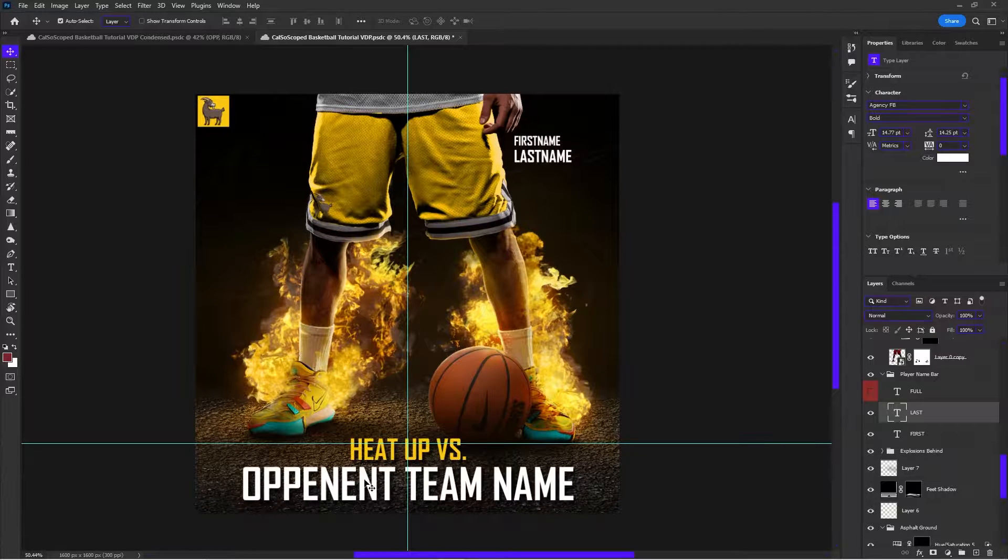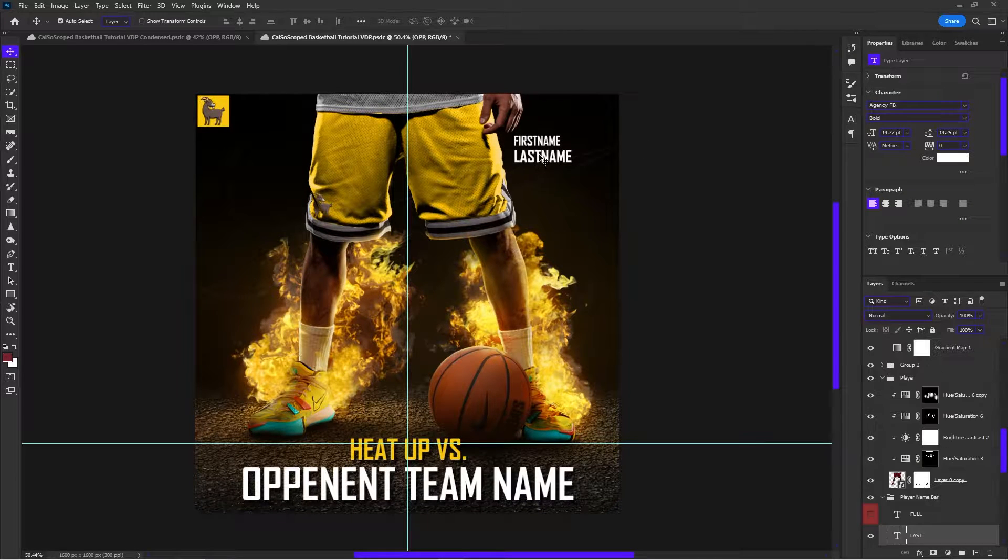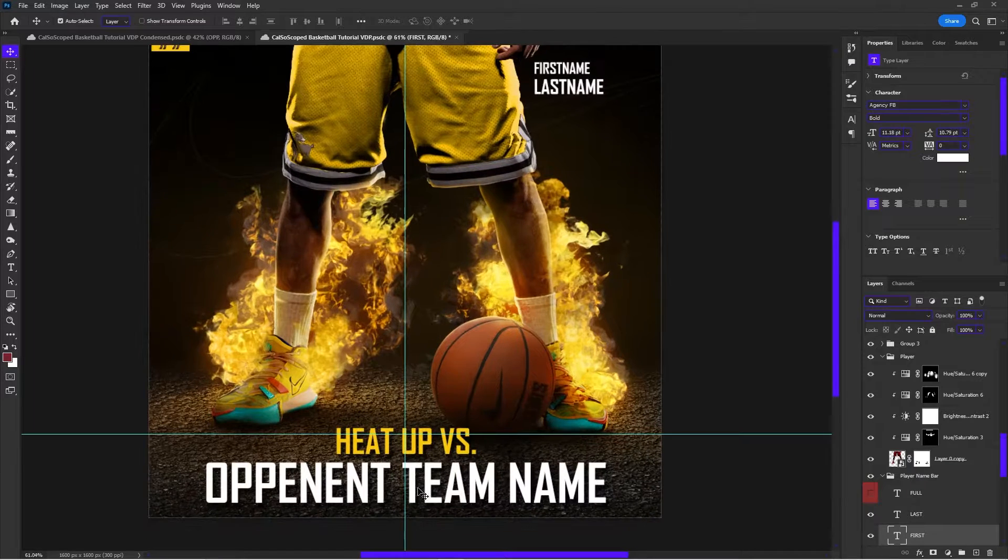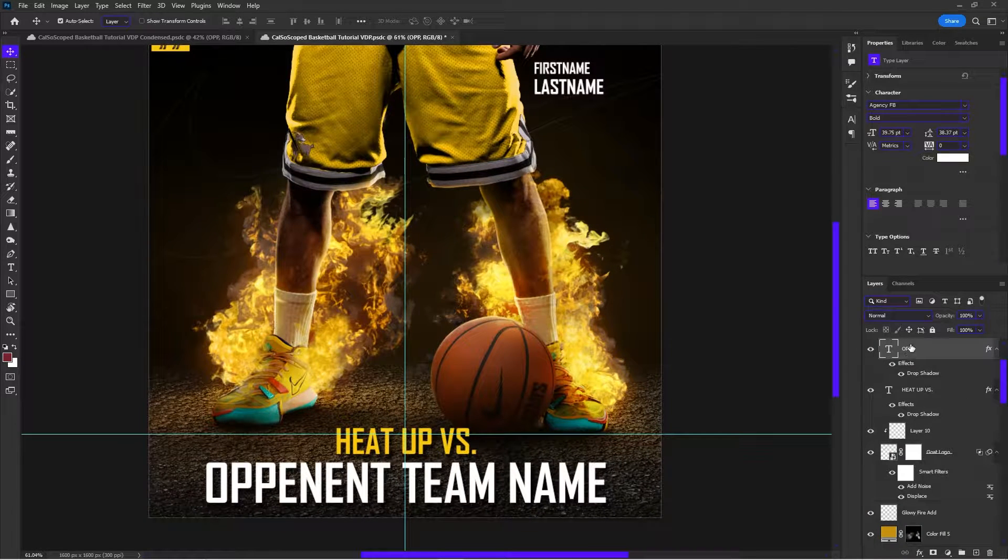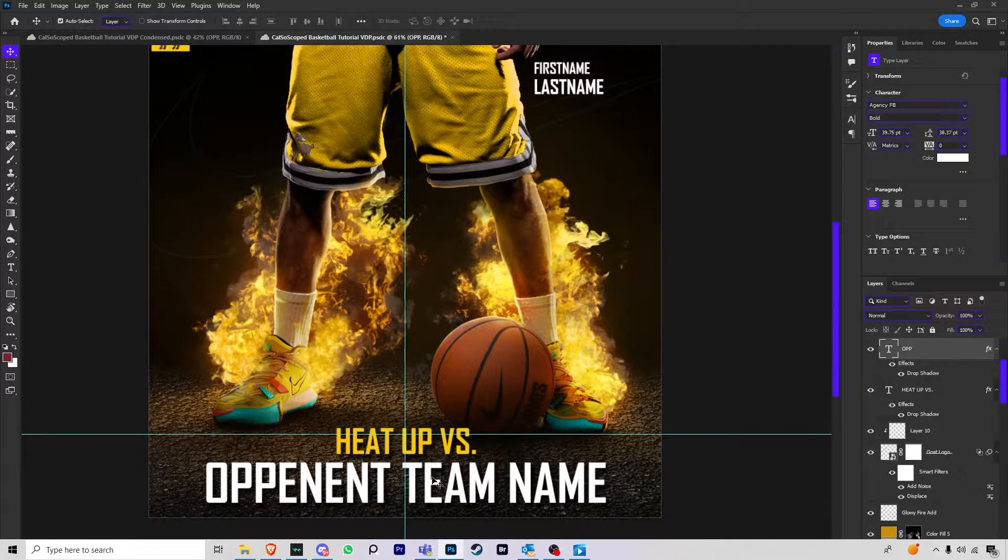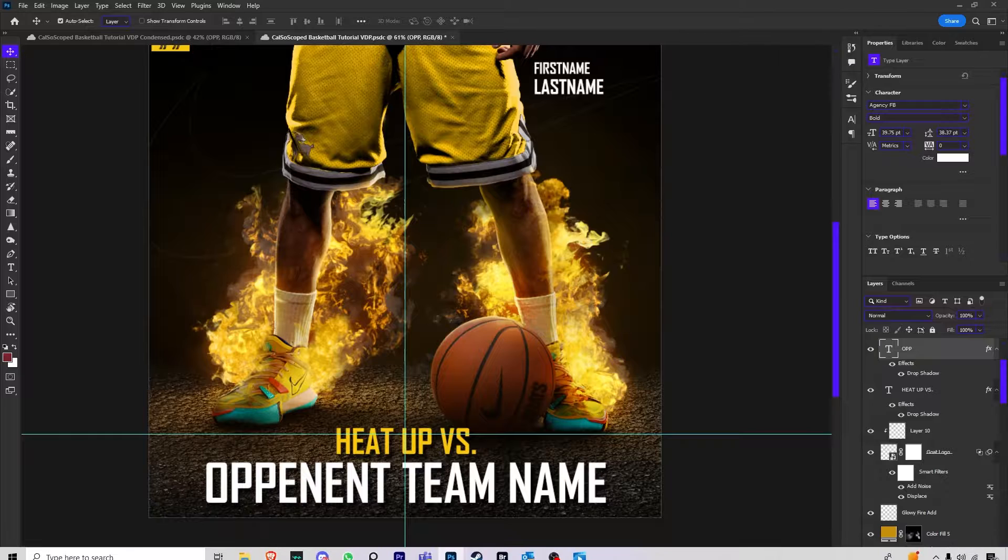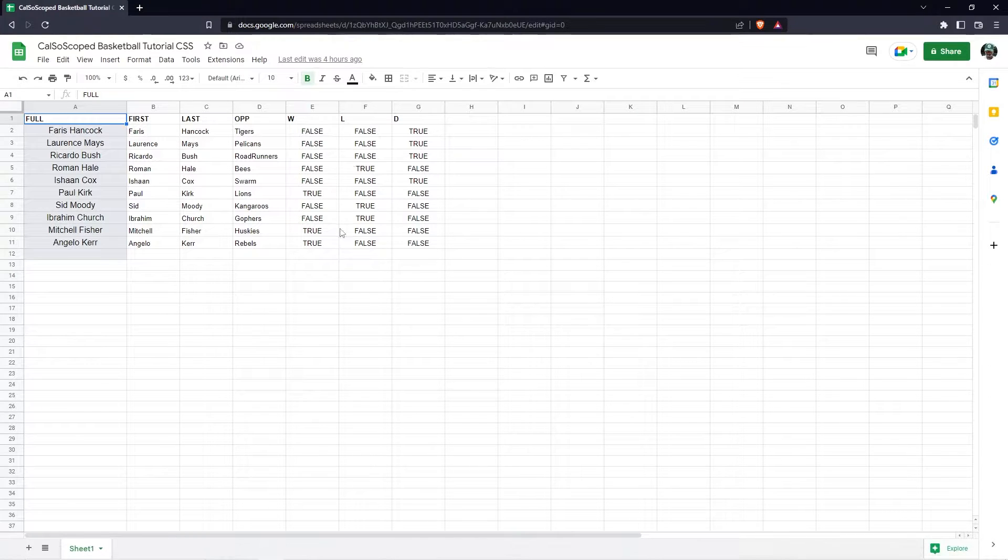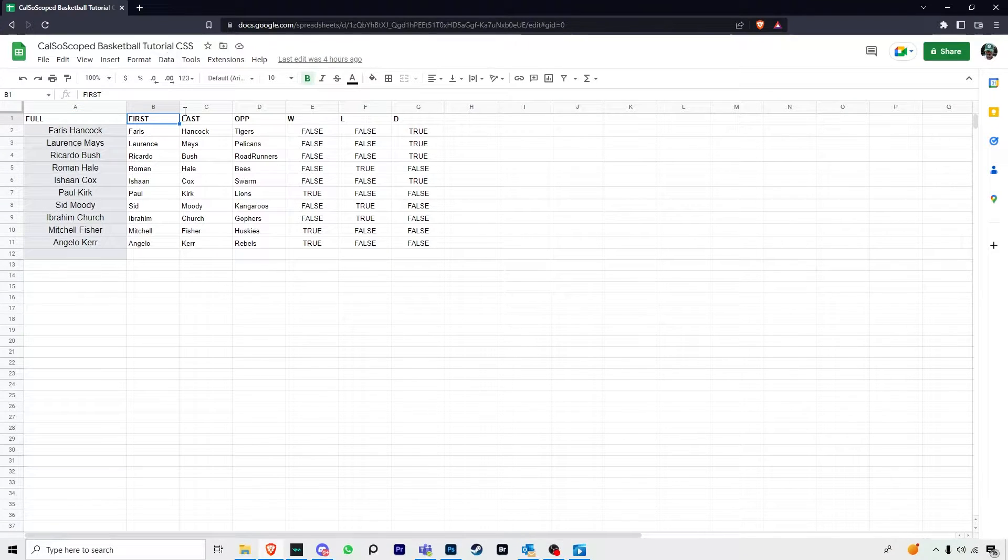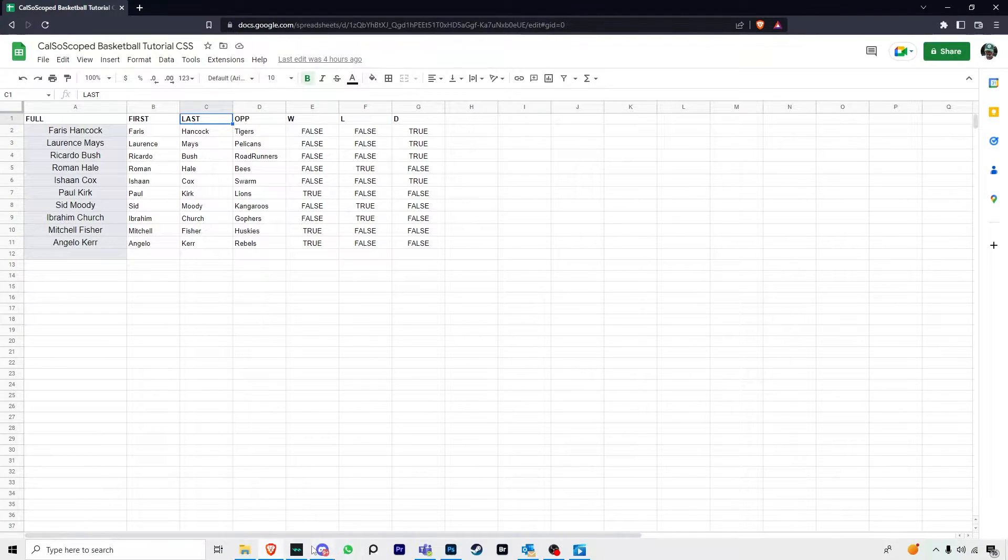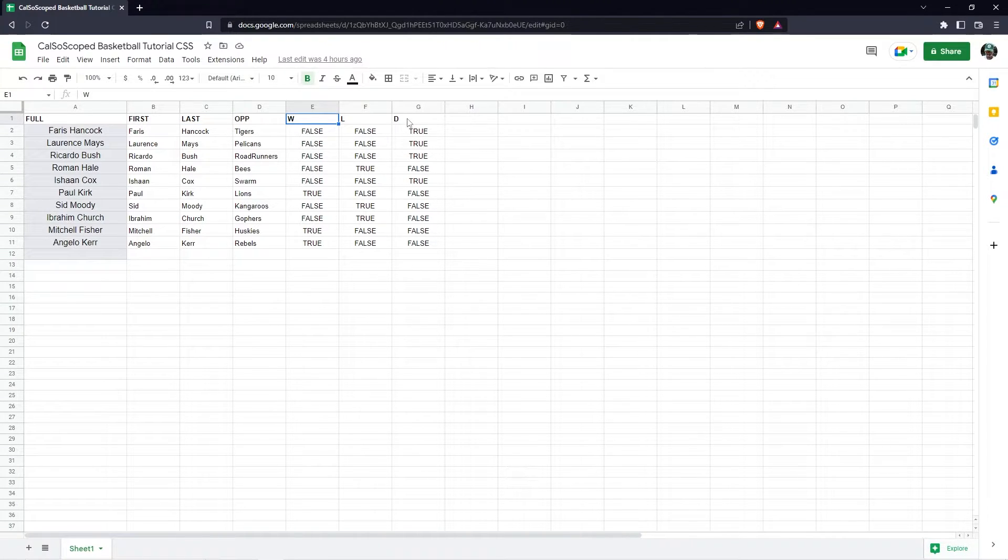The other things that we're going to be changing is the opponent name, the last name, and the first name. So for the opponent team name, I named the layer OPP just so that it's simple when we go to the spreadsheet. Then I named the first name on the Photoshop first. I named the last name last. And you guys already saw how I separated the white, light, and dark into their own layers.